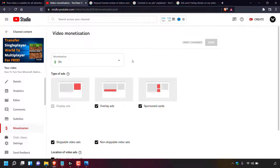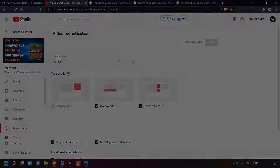That concludes the video on how to request a human review of videos marked not suitable for most advertisers with a yellow dollar sign. If you enjoyed this video be sure to give it a like, comment down below, and most importantly subscribe to support the channel. See you in the next video.